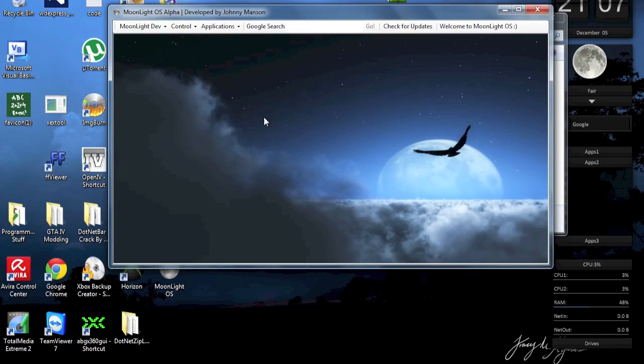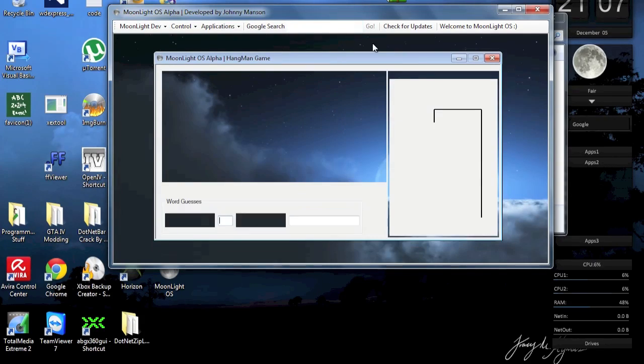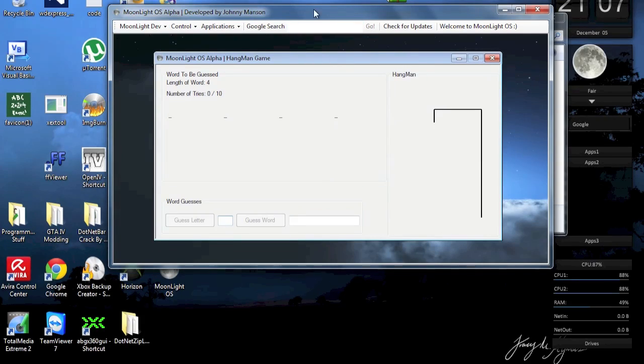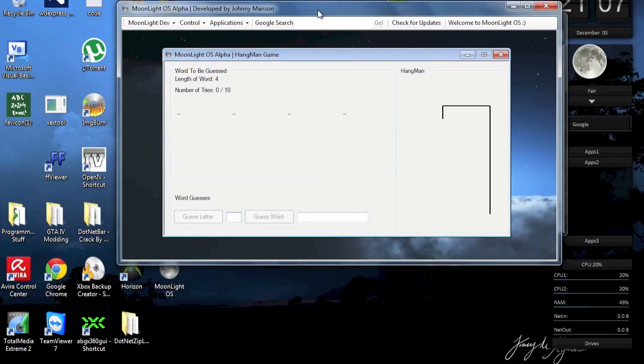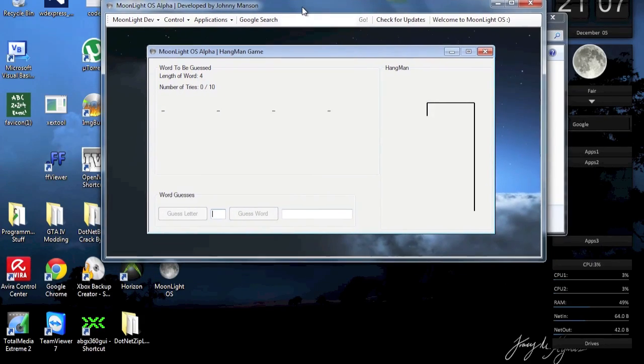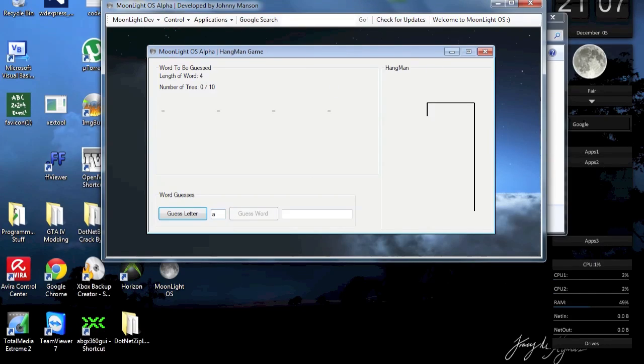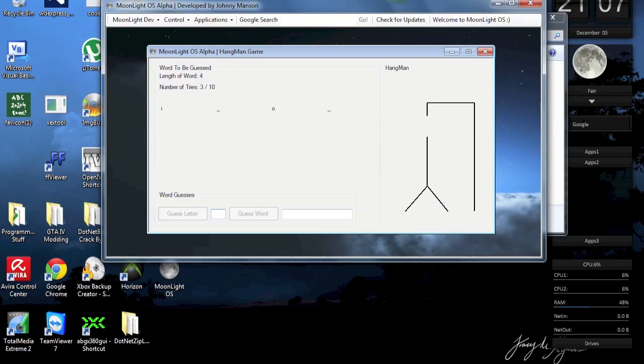And just for some of you who want to play a little bit, Hangman. I'm going to add more games, of course, and more applications, that's for sure. But let's try it. I can guess this word.